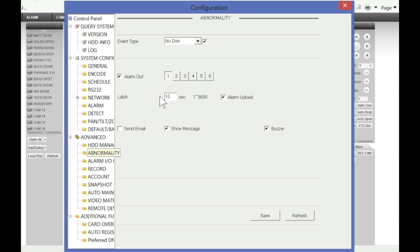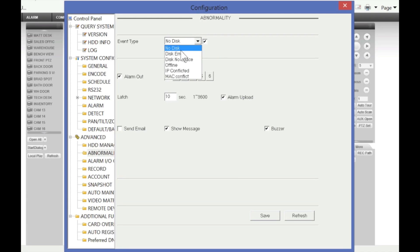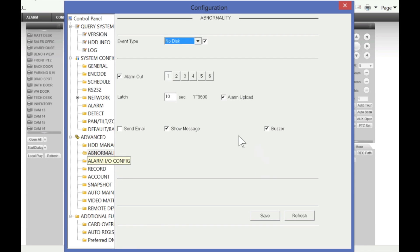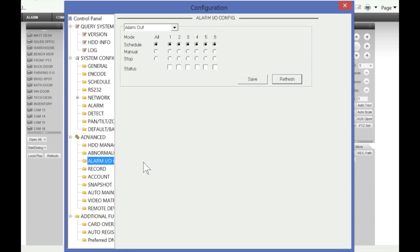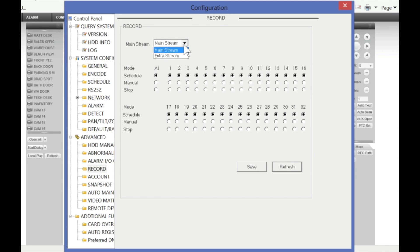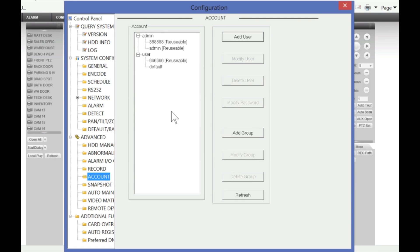Under Abnormality, you can set different events and how the DVR will alert you — for example, sending an email when there's no disk, a disk fails, disk space is low, or the DVR goes offline. Under Alarm I/O, you can configure the status of alarm outputs. Under Record, you can tell the DVR to record using mainstream or extra stream, based on schedule or manually for non-stop recording. Under Account, you can add, modify, or delete users and groups that will be accessing your DVR.